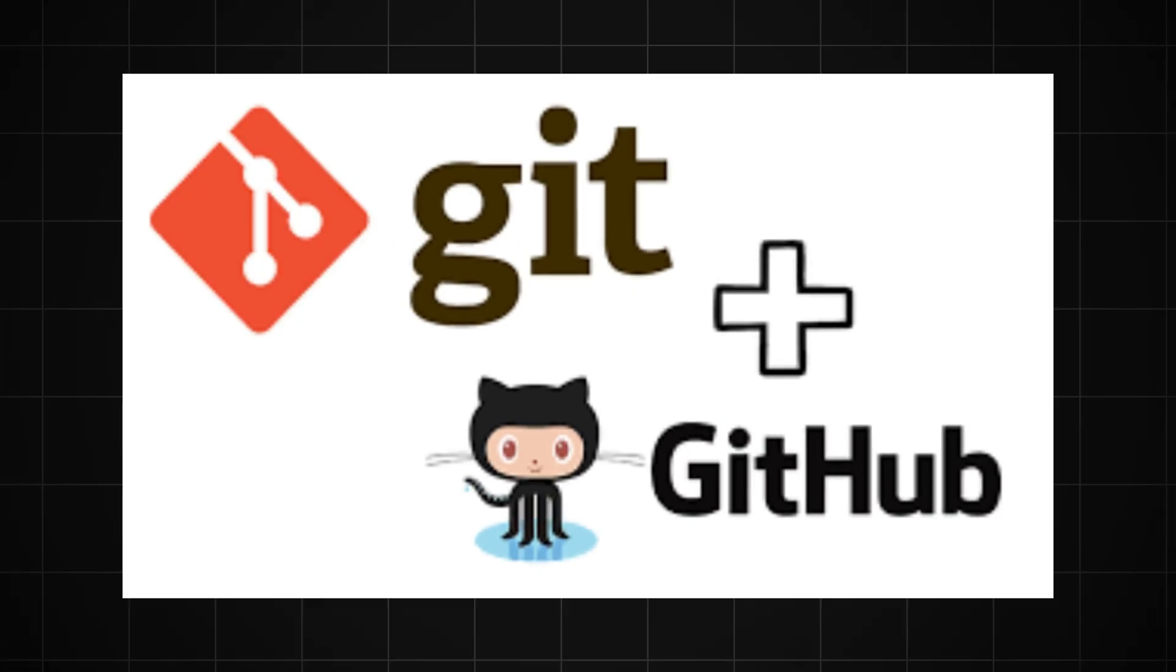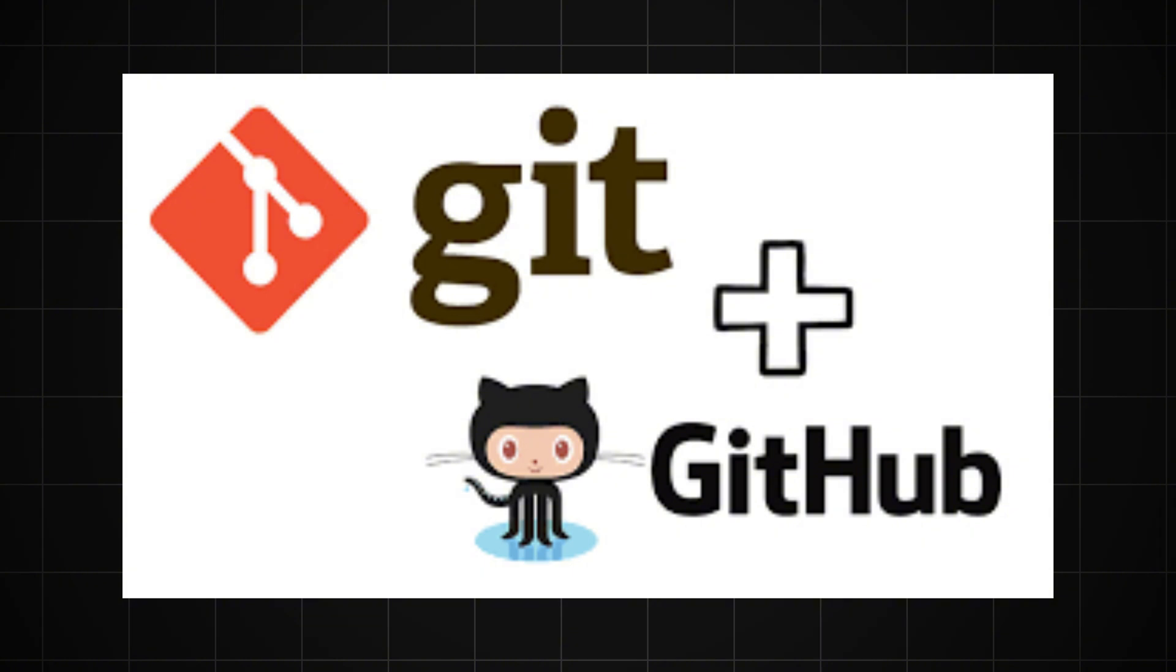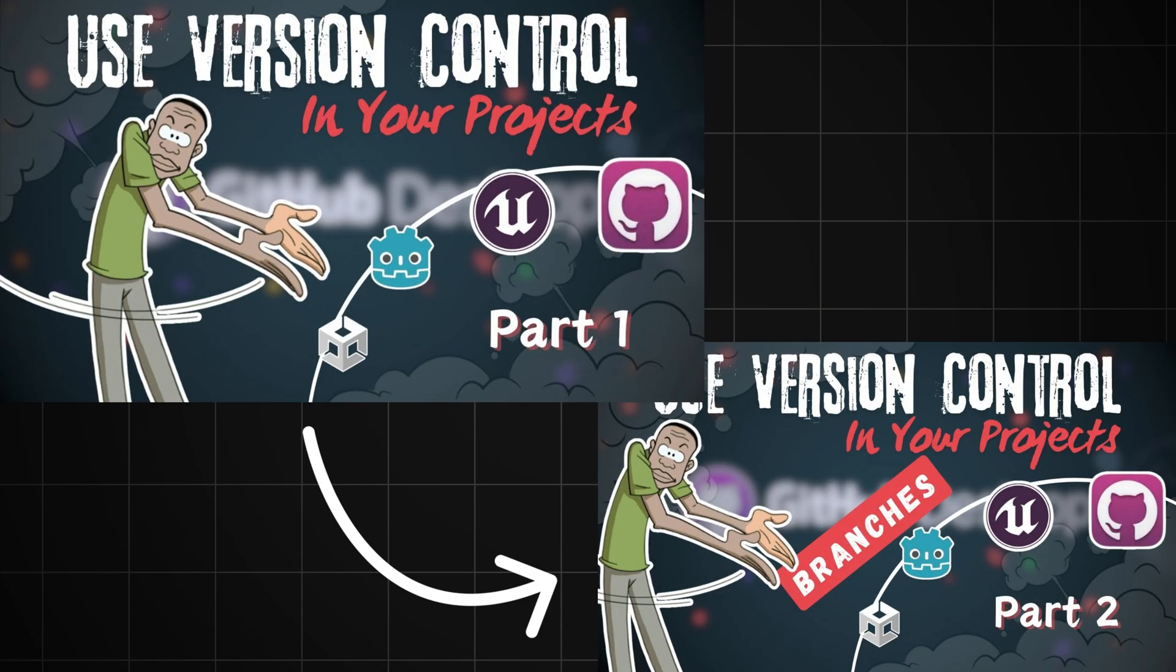Alright, before we dive deeper, let's make sure we're all on the same page. It's crucial that you have at least a basic understanding of Git and GitHub. These tools are fundamental to what we're about to do. Don't worry if you're not familiar with these terms, I've got you covered. In the description below, you'll find a link to a complete guide I've put together. It's a playlist that walks you through everything you need to know about Git and GitHub from scratch.